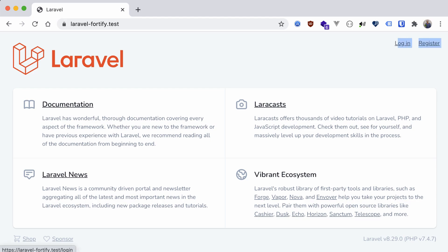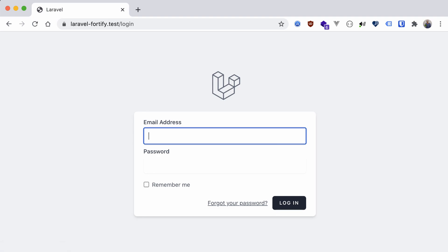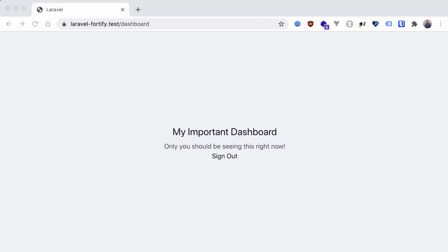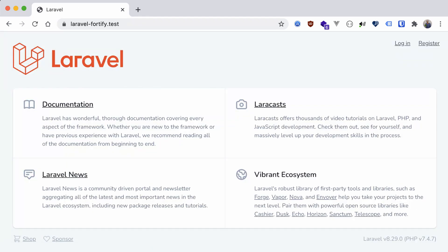Now that we added login and register routes with Fortify, links to both are available in the top right corner, and we can use the login route to sign back in. That's about it for Fortify. The package also provides access to password resets, email verification, and even two-factor authentication. All you have to do is register the appropriate views with your application and provide some blade templates — Fortify's backend handles the rest.